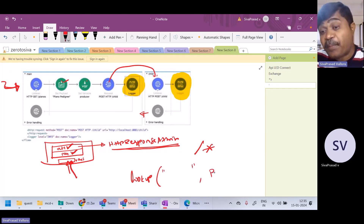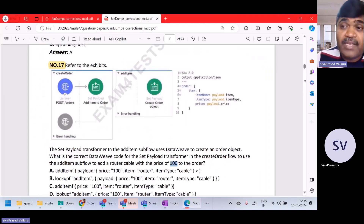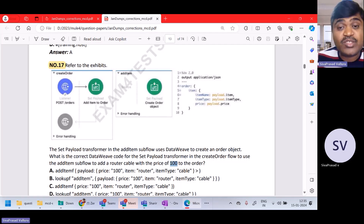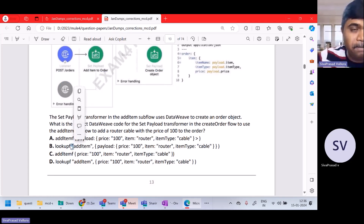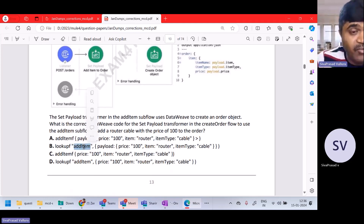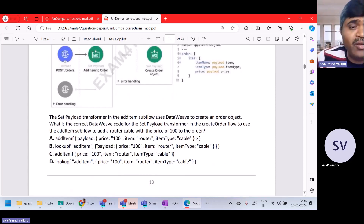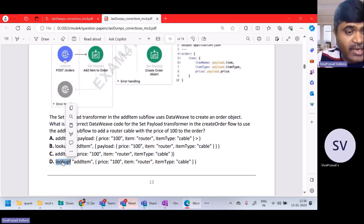The DataWeave has to call this flow using lookup. Options B and C are using lookup. The flow name is add item — that's fine. For the second argument which is the payload, you don't need to write payload colon again. You can directly write the object. So option D looks to be good.